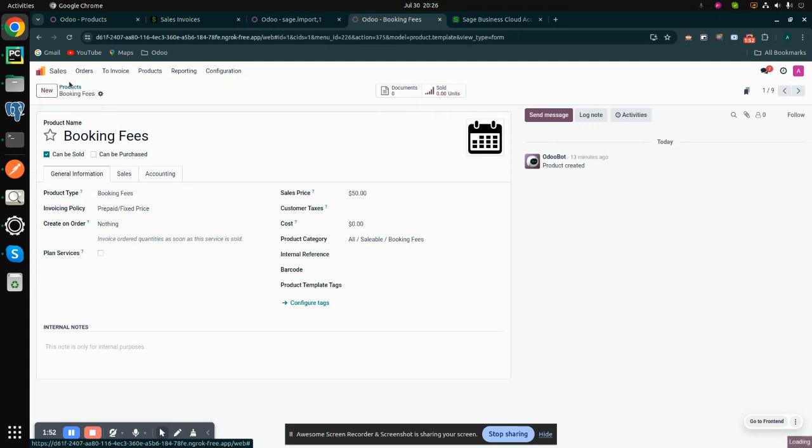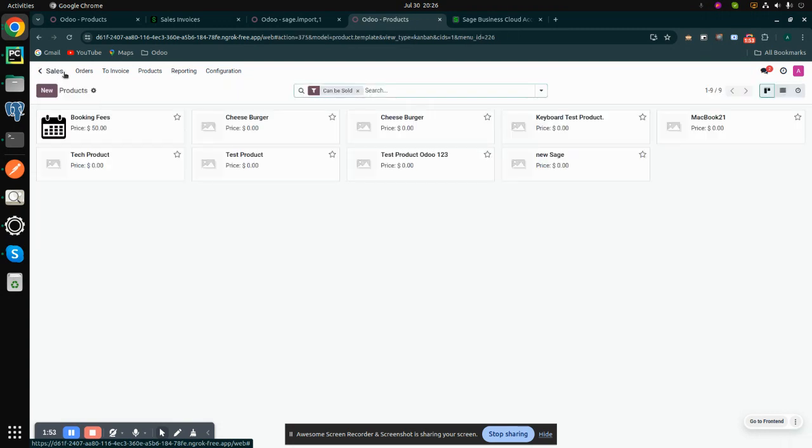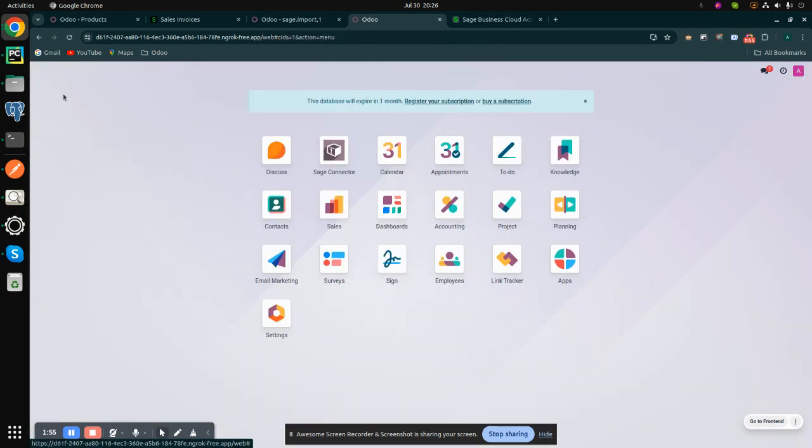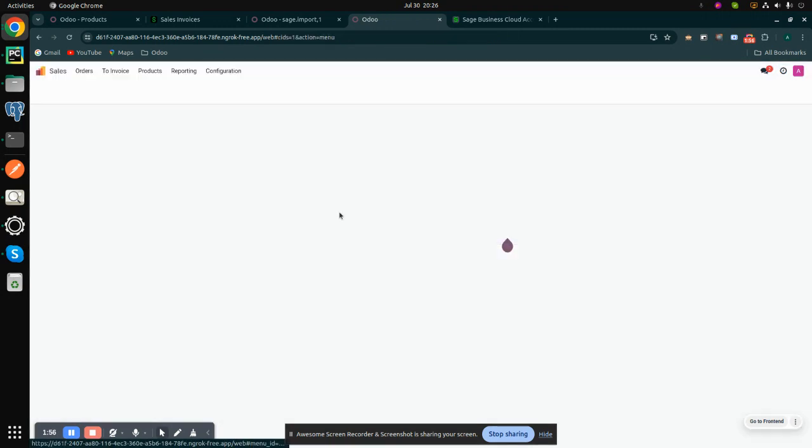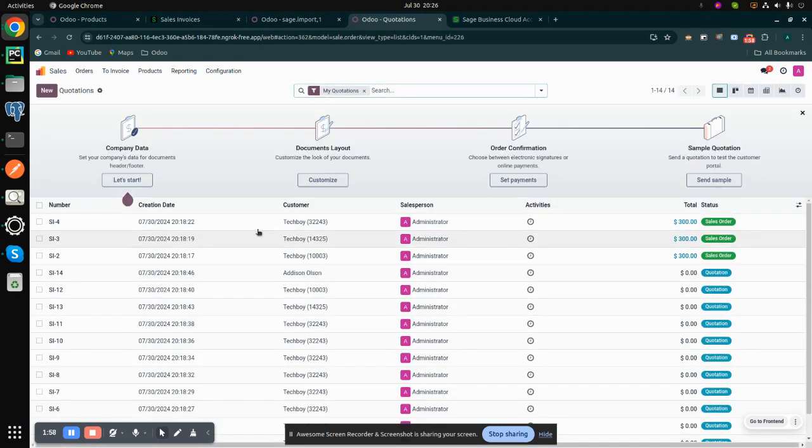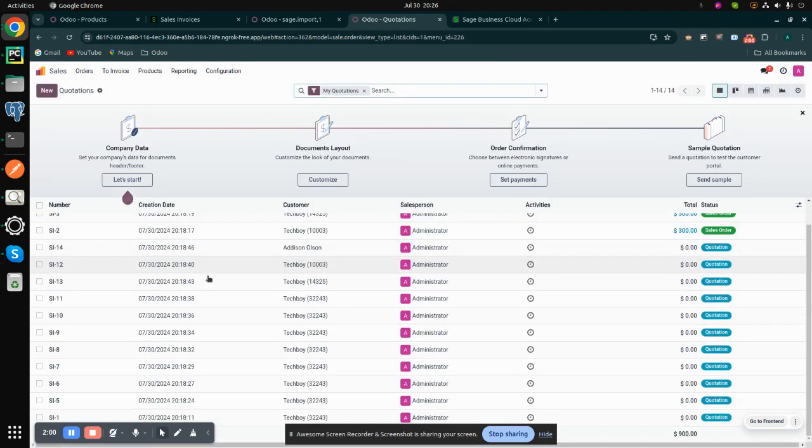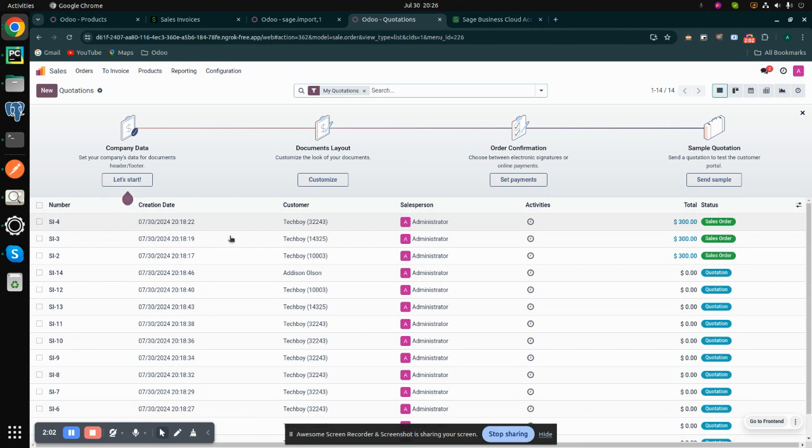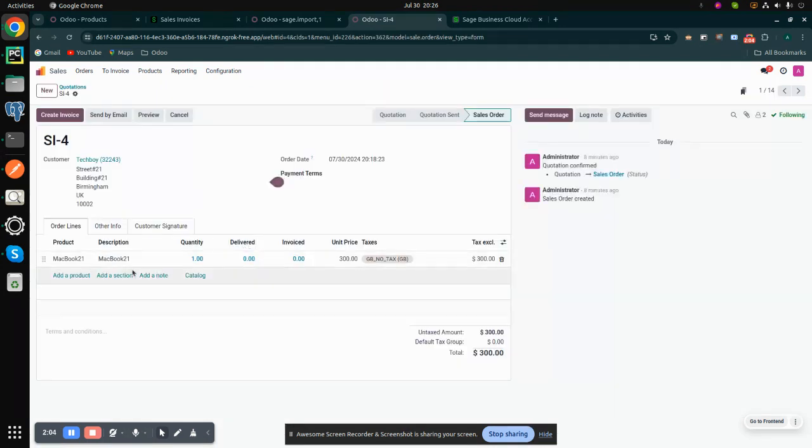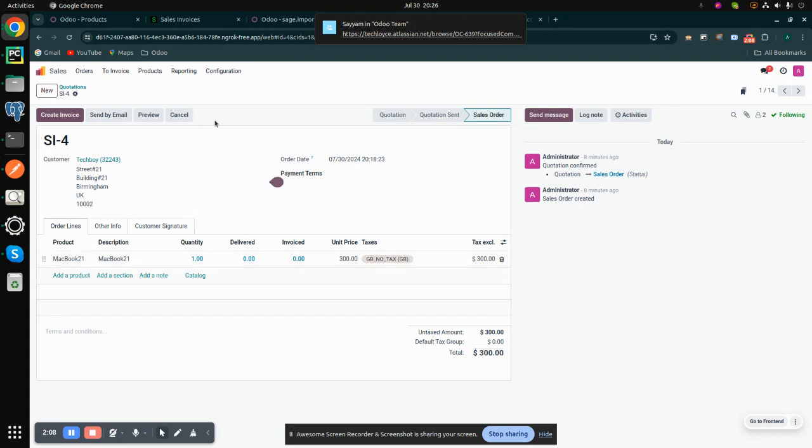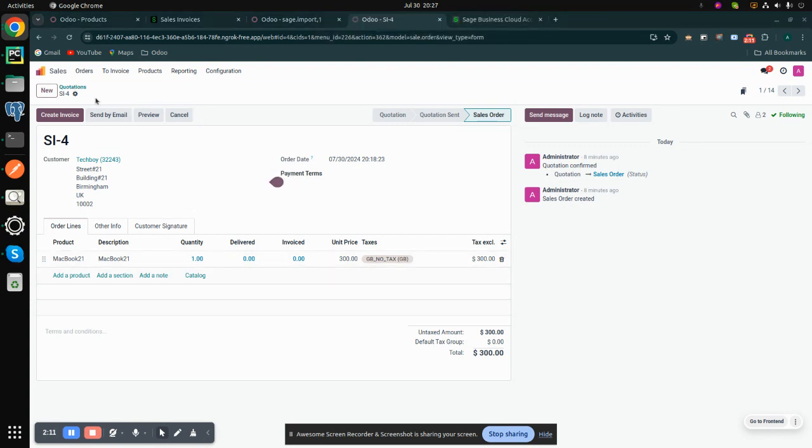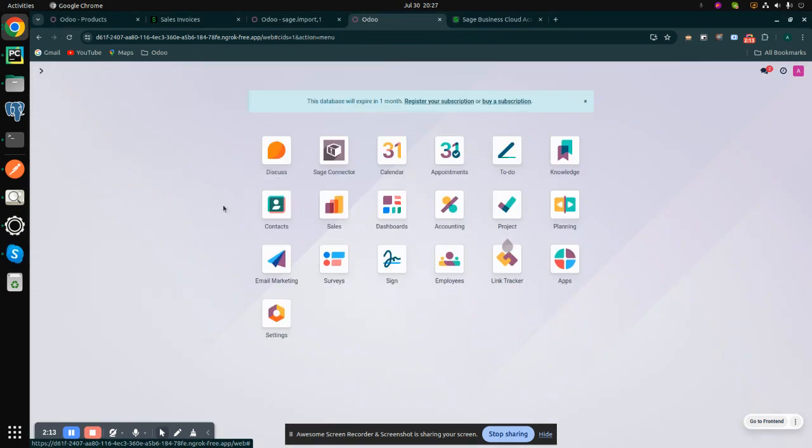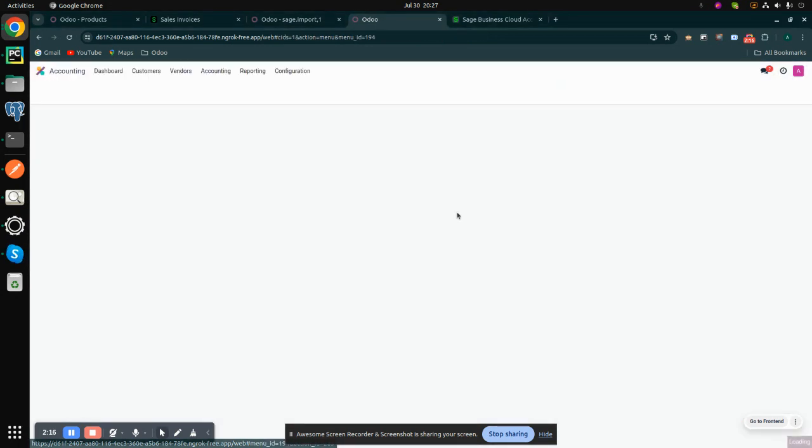Then we can check our invoices, the sales invoices. These are the sale invoices imported. These are the sale invoices from Sage into Odoo. Then we can go back and go to this accounting module.